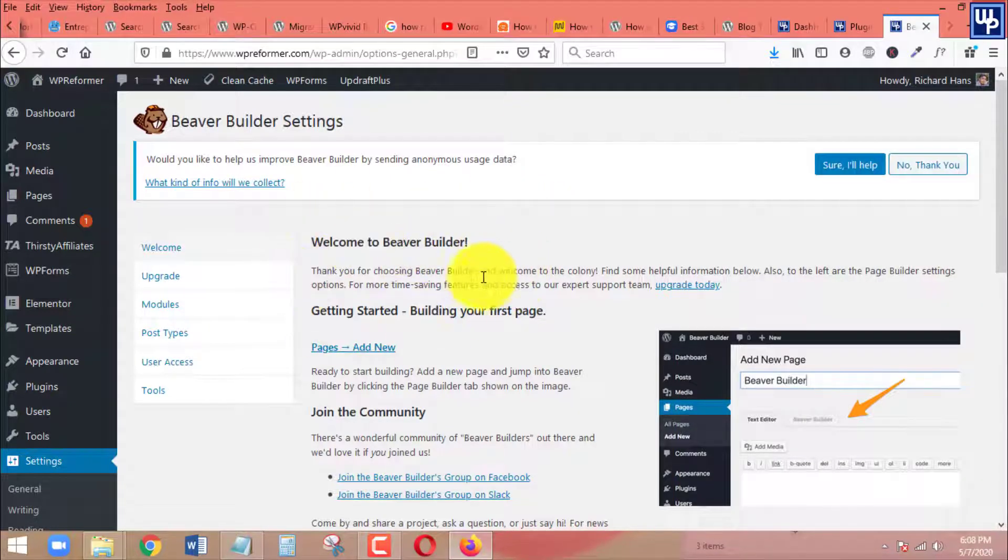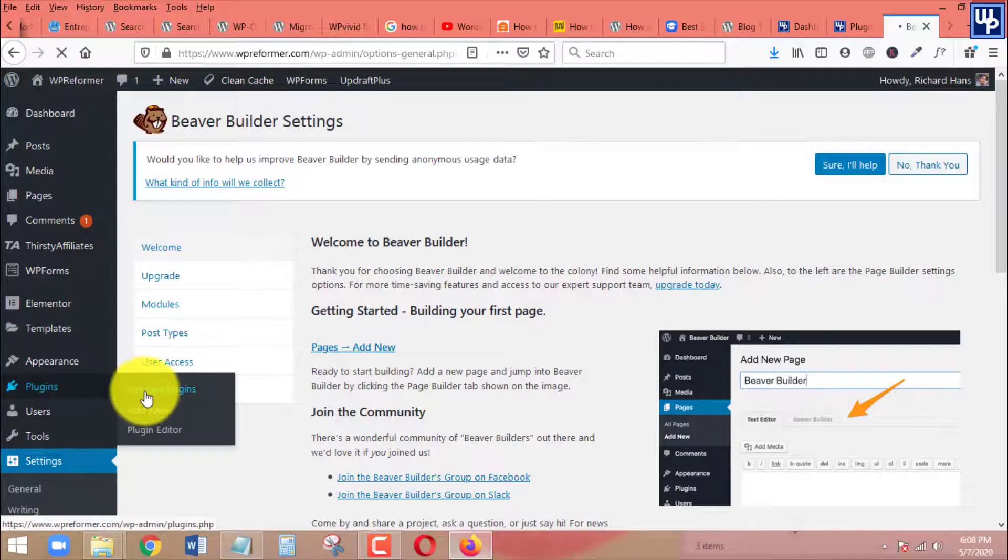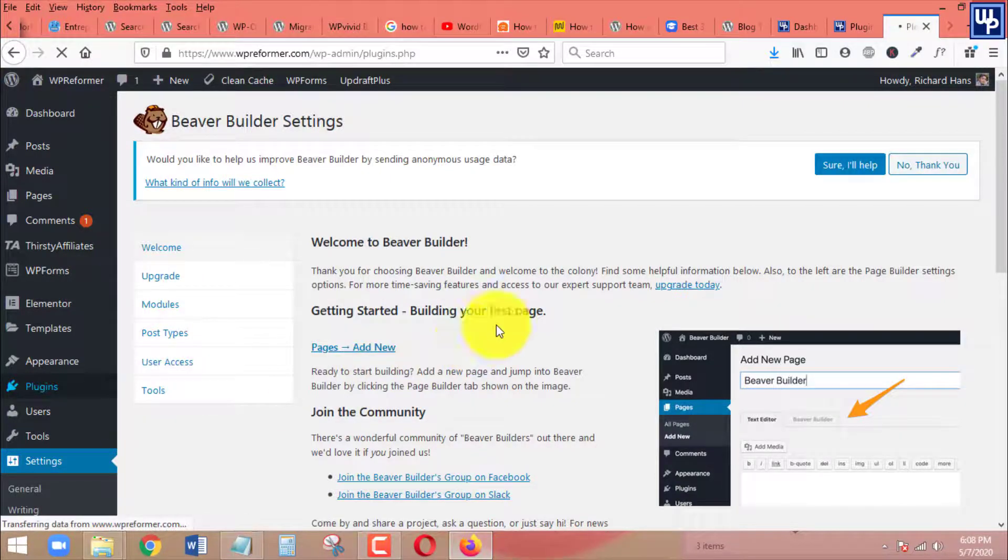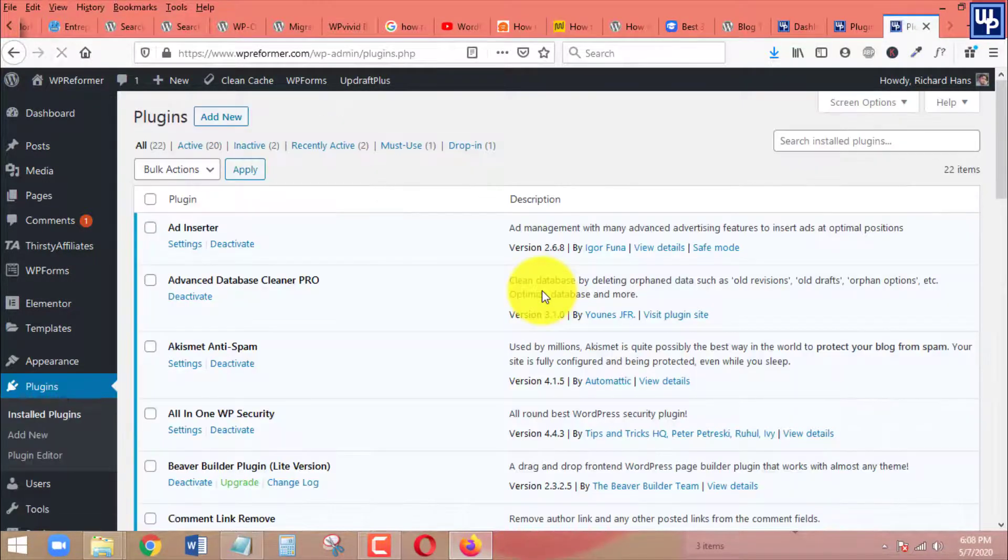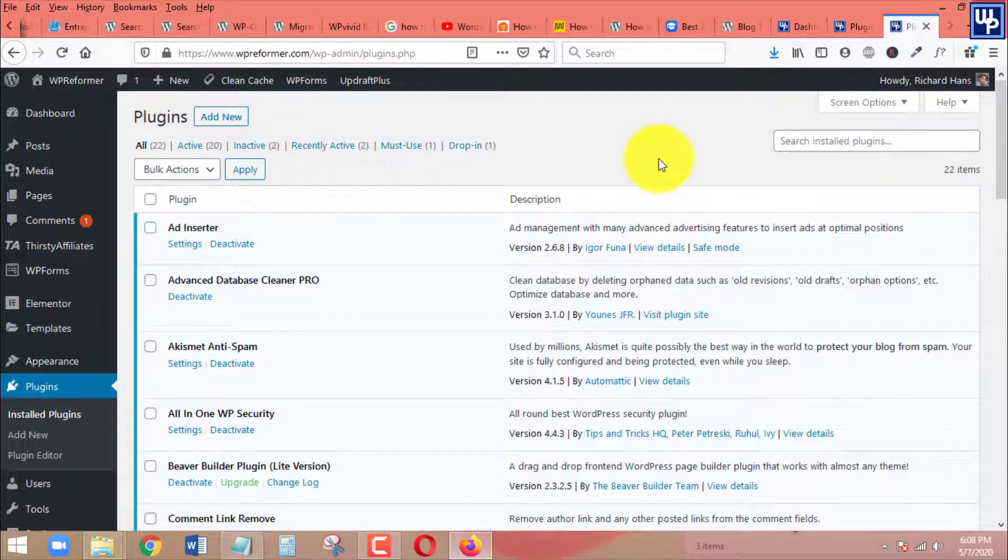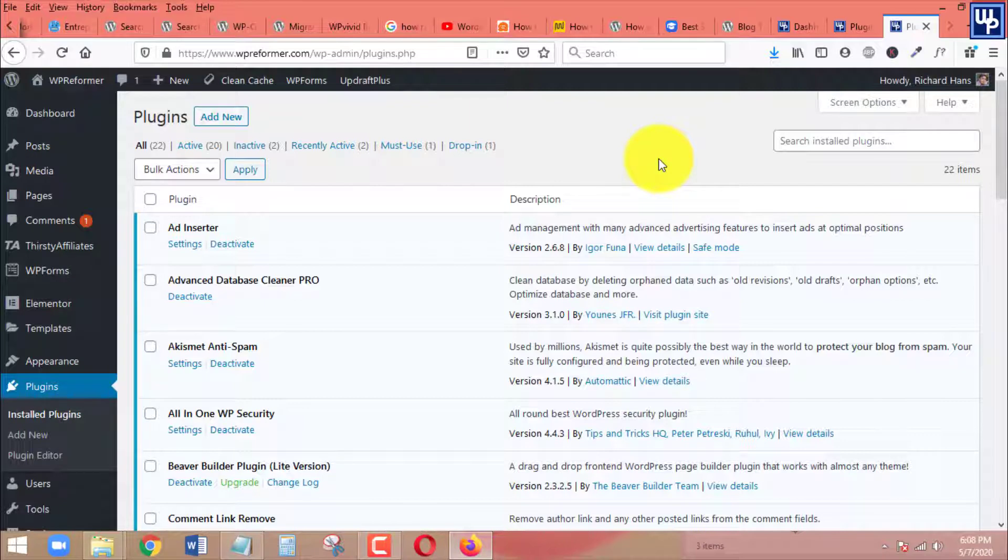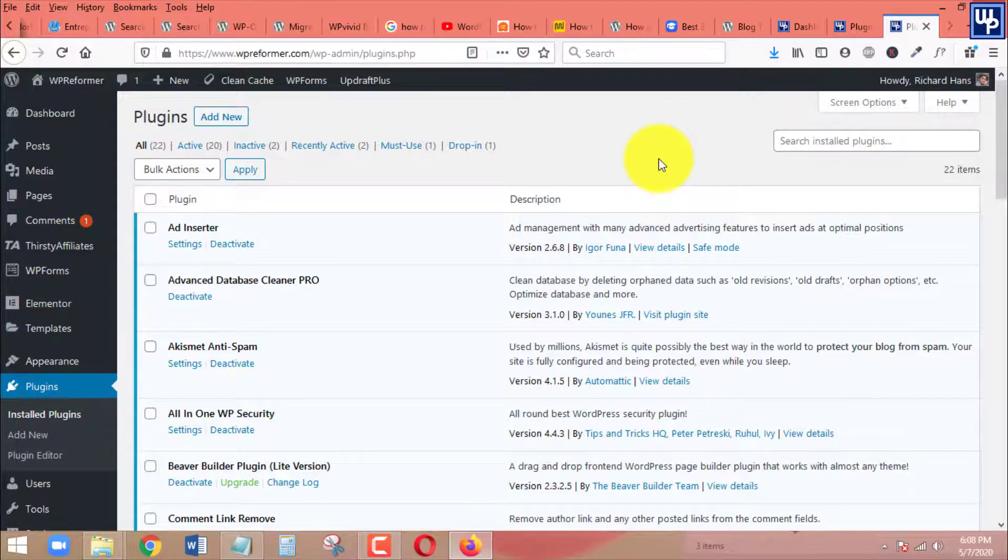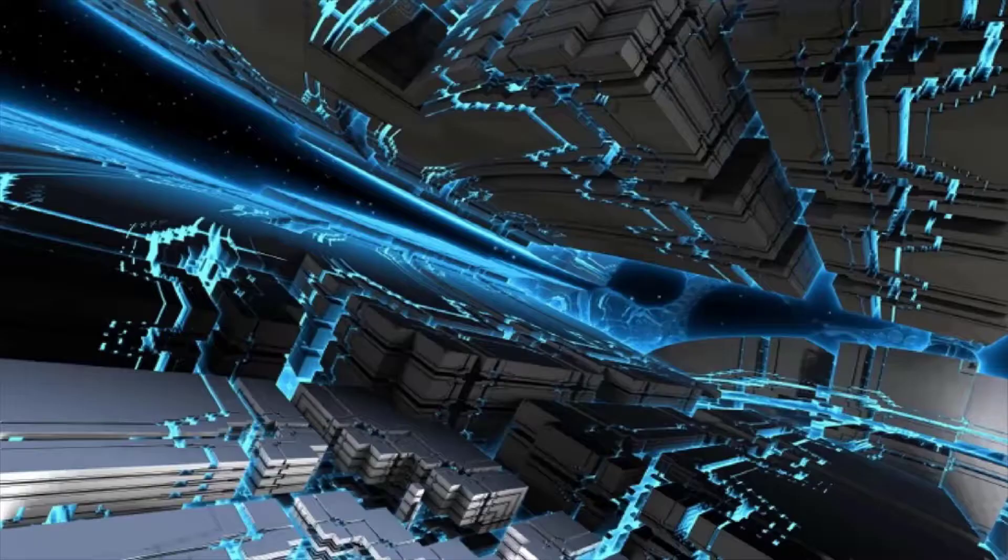So that's how easy it is for you to install or upload large file size plugins to your WordPress site. If you found this video helpful, please give us a like, subscribe, and share this with others. That's all for now. Once again, this is Richard from WP Reformer. Thanks for watching and see you on my next video.